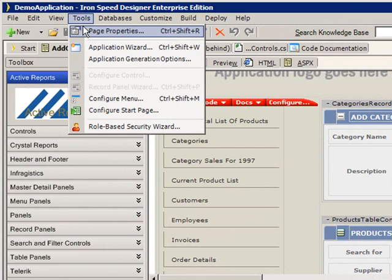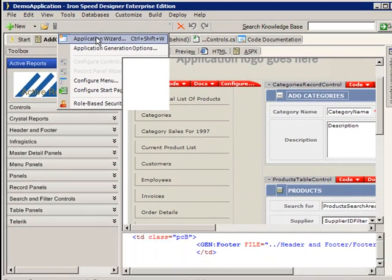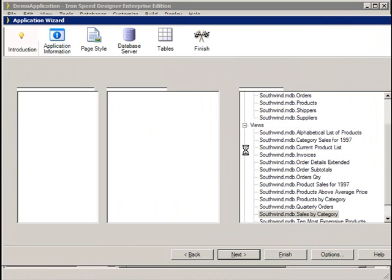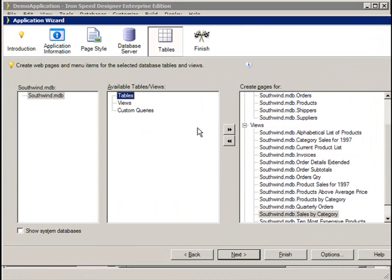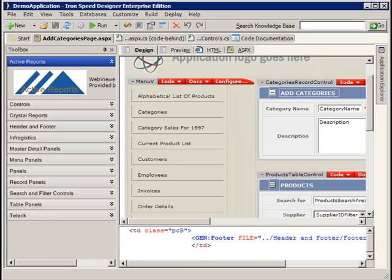Tools, page properties, application wizard. This is that first wizard we saw. In the application wizard, we can go in and make changes and customize our application. By default, it takes us to our table view, but we can easily, using the back navigation, go back and change earlier parts of our application. At any point in time, if we've made changes, we can click finish or we can just close the dialog.